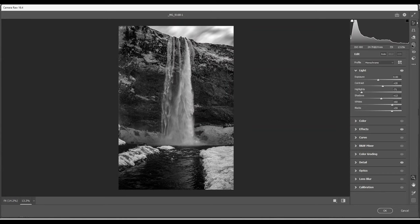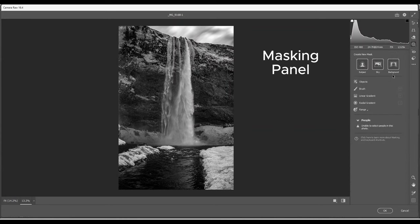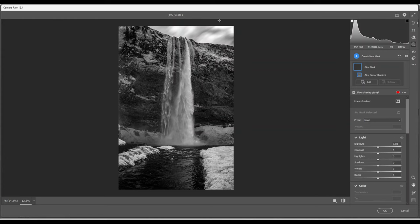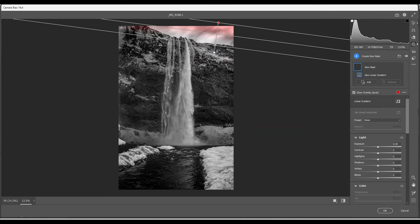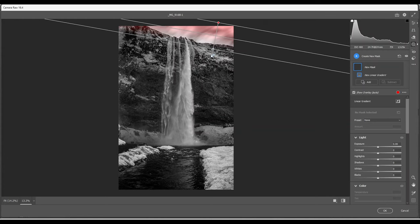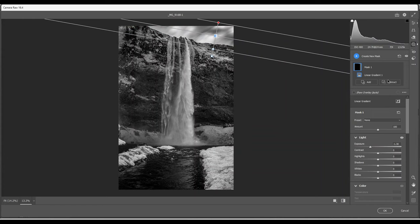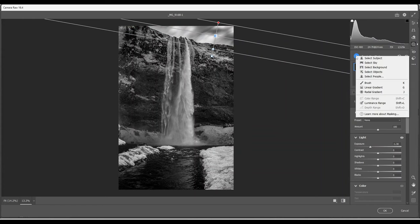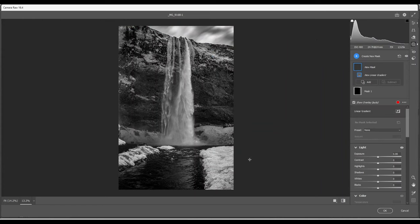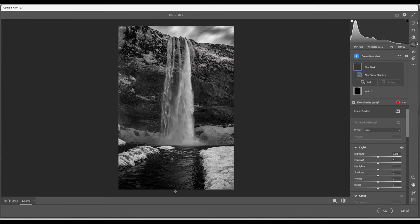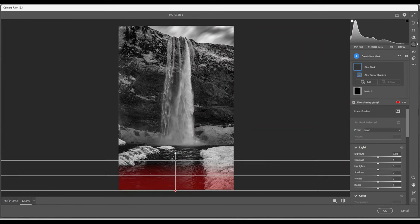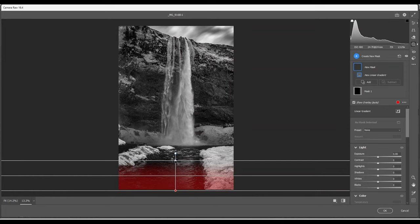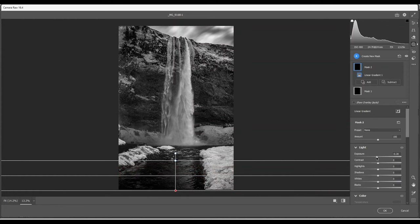Next, we're going to use the filter panel here. And I'm going to use the linear gradient. I use this method just for my other black and white, ordinary black and whites. Reduce the exposure. Find another linear gradient for the foreground. Trying to draw the viewer's eye to the main subject, which is the waterfall. Reduce the exposure here. Should be OK.